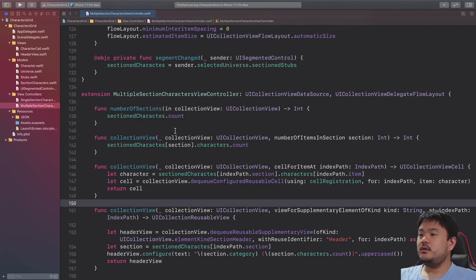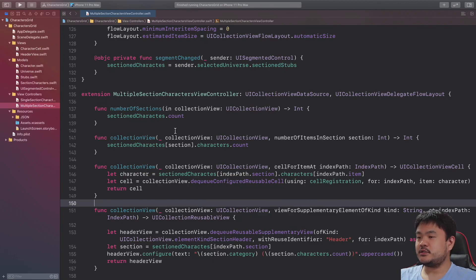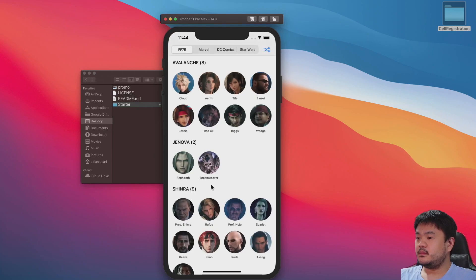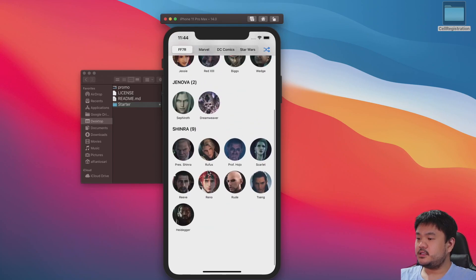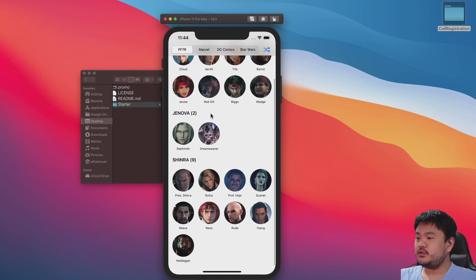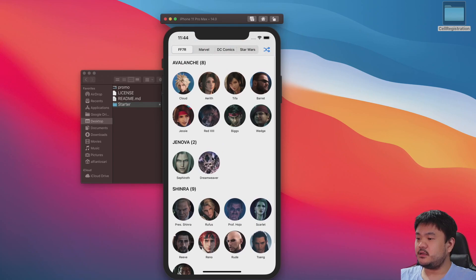Okay, now let's build and run in the simulator to make sure everything works as expected. Okay it is still working, no problem to dequeue the cell here, the character cell.